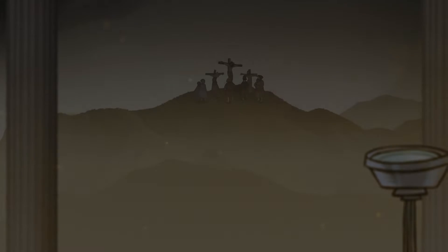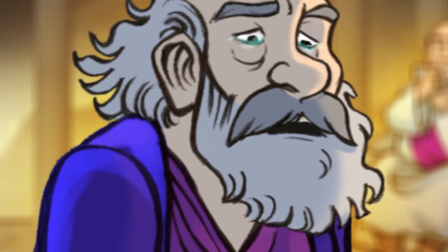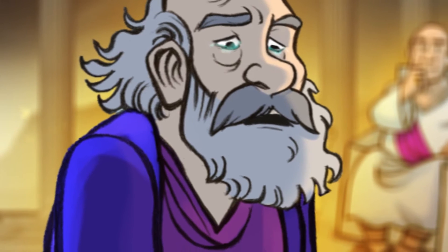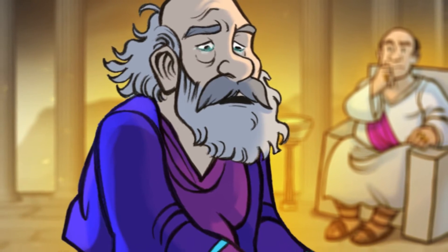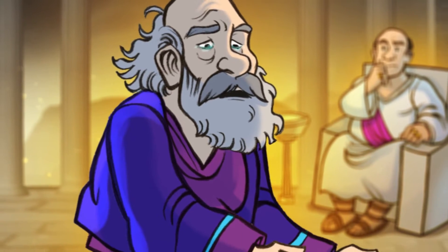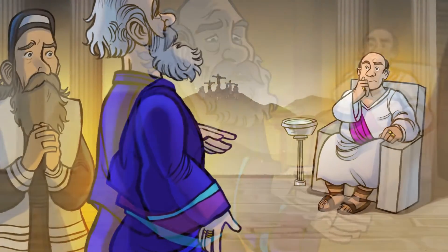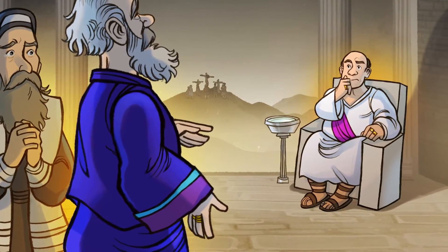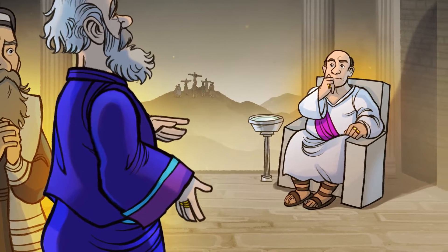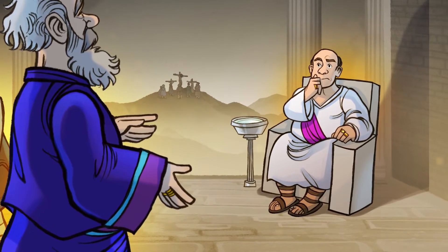Despite his sadness, Joseph of Arimathea, a man who was secretly a disciple of Jesus, knew that to ensure Jesus had a proper burial, he had to do it before the quickly approaching Sabbath. Grief-stricken, Joseph went before Pontius Pilate, the Roman governor, to ask if he could remove Jesus' body from the cross.